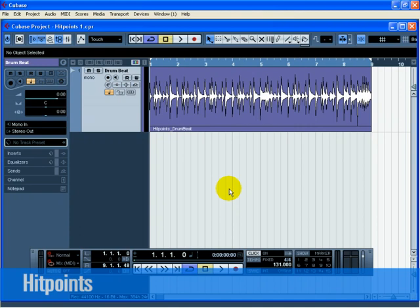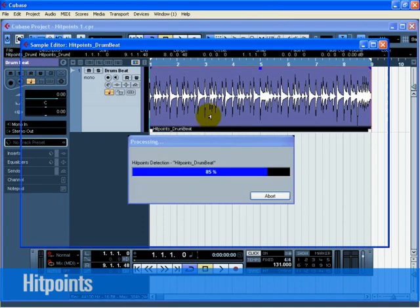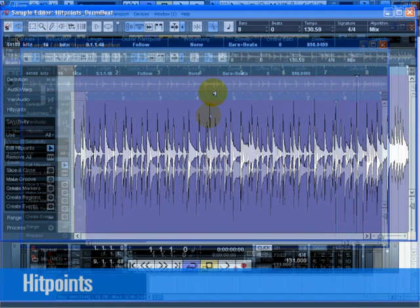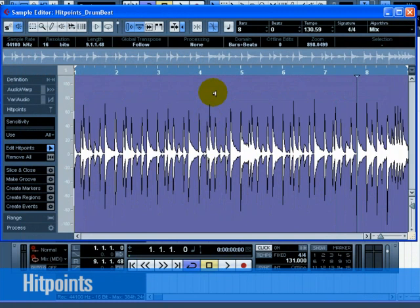Hit Points can also be used for finding the groove of an audio file, slicing audio for rex file type purposes, quantizing audio, and more. Double-click on Hit Points Drum Beat so that the sample editor window opens.